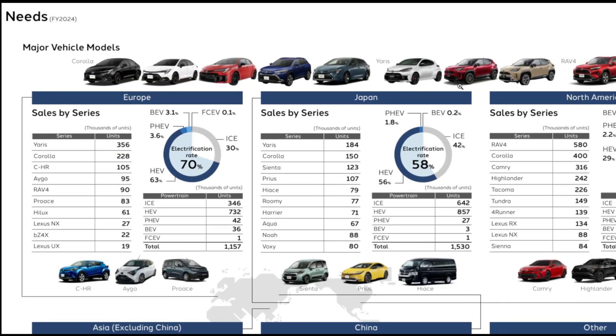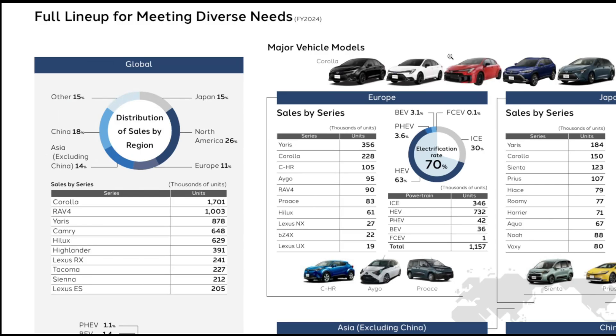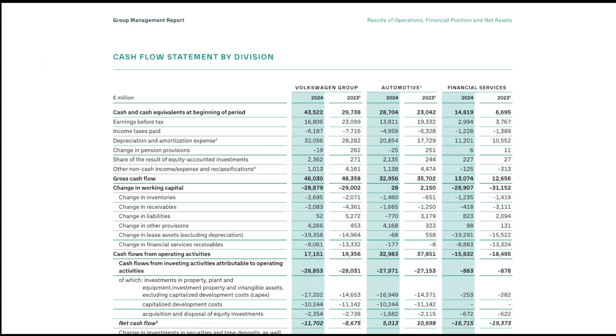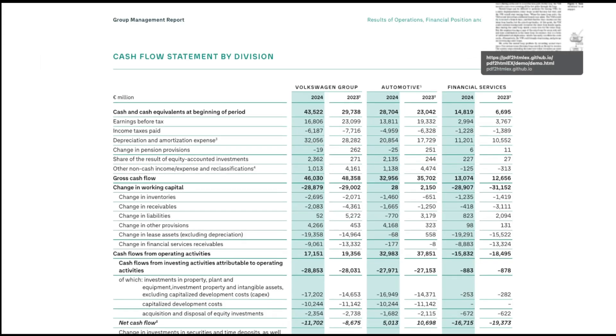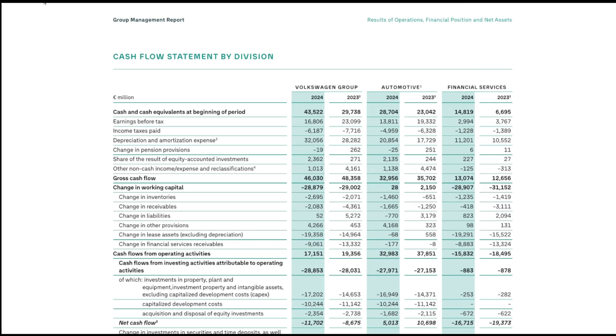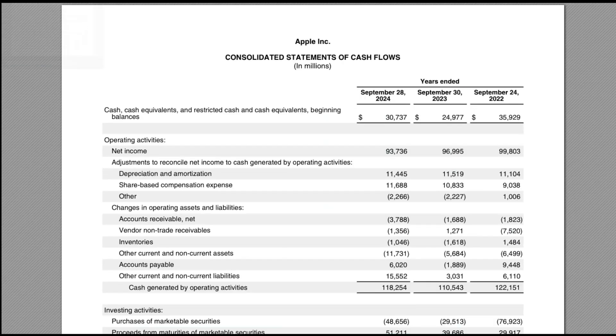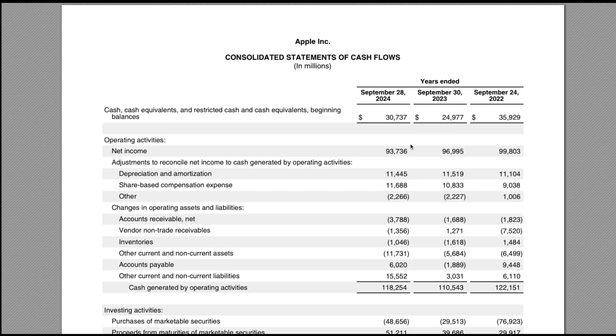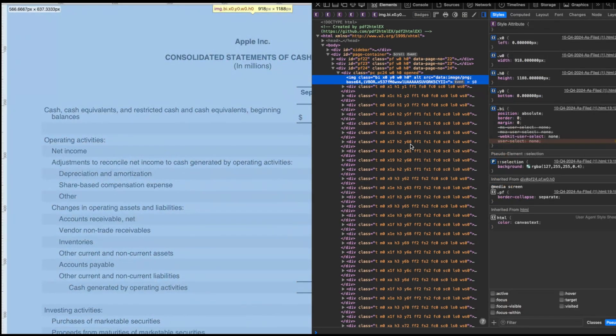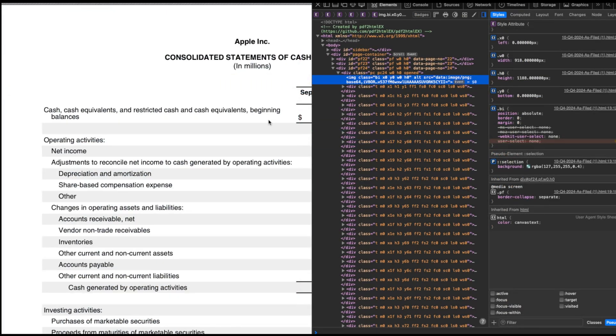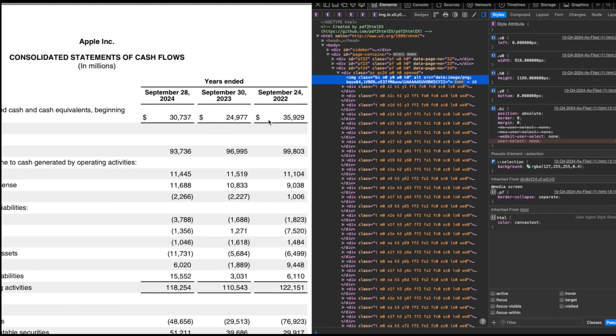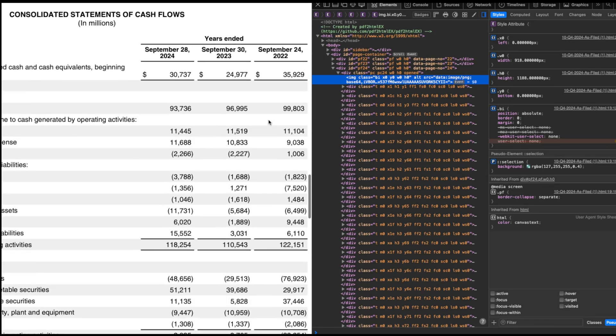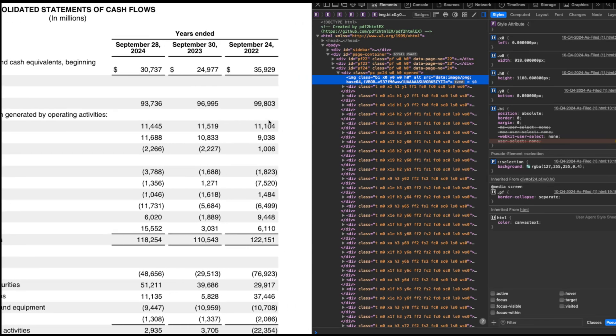We want HTML that can be used by text-only models for inference. It is very easy to make HTML using absolute positioning to match the original document, but that's not what we want. The HTML is not semantic, and the text-only models have a hard time using it for inference. We want HTML that's 100% faithful to the original document, but also semantic and usable by text-only models.